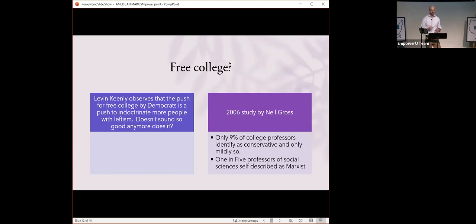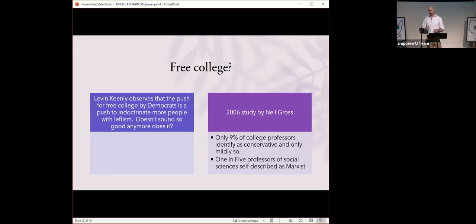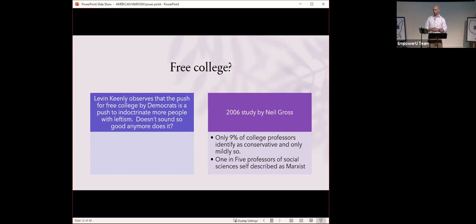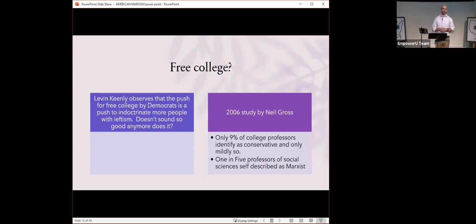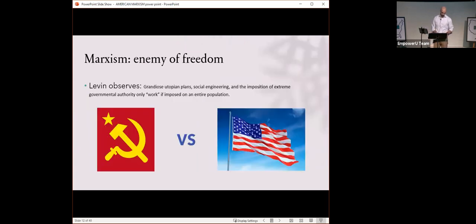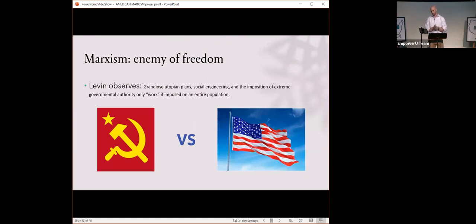A lot of talk about free college right now. I think the Democrats are trying to get that into the reconciliation bill. Levin keenly observed that the push for free college by Democrats is just really a push to indoctrinate more people with leftism. The colleges are indoctrination factories. In case you have any doubt, in a 2006 study by Neil Gross, he found that only 9% of college professors identify as conservative, whereas a full one in five professors of social sciences self-described as Marxists. That was in 2006. Where do you think those numbers are today?